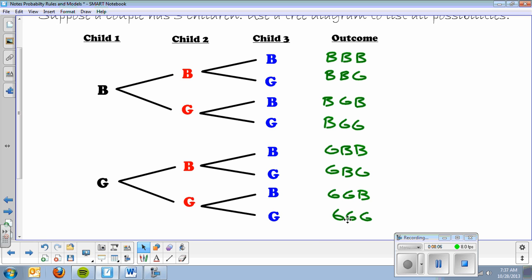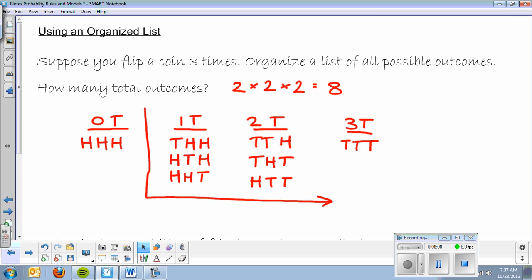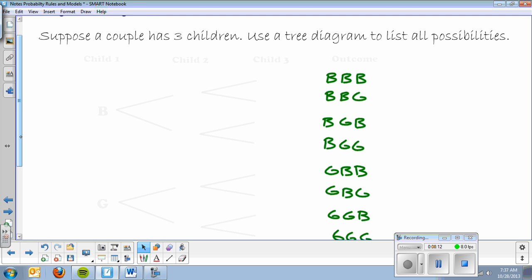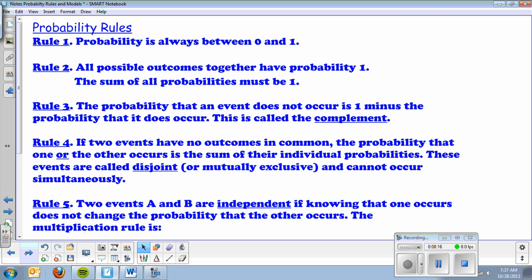It's basically the same result as the organized list — just a different method using the tree diagram. Now let's talk about the rules. You should have the five main rules written down in your notes from today in class. I'll refer back to those and show you examples of how to use all of them.